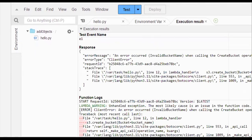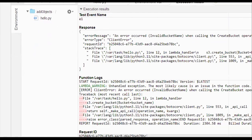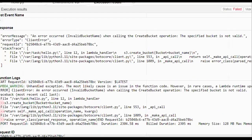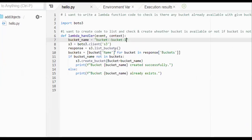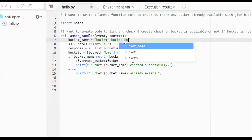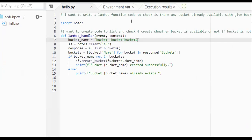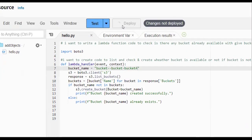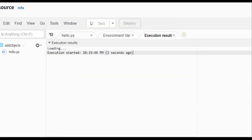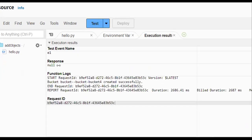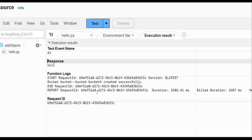We got another error: 'specified bucket is not a valid one.' I need to change the bucket name — the one I provided is not valid. I provide a different bucket name, save the code again, and test once more. This time we have no error — the code worked successfully.